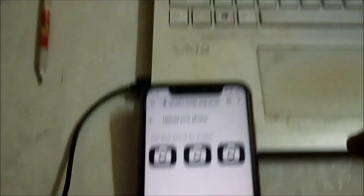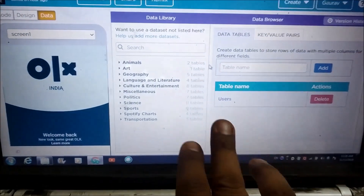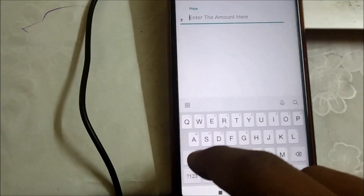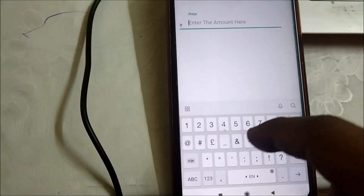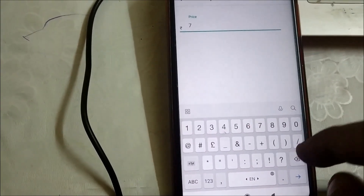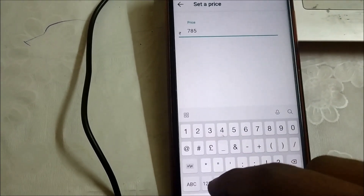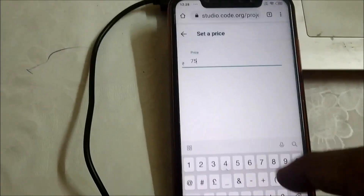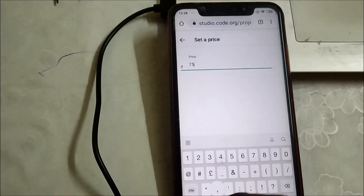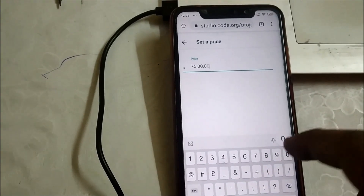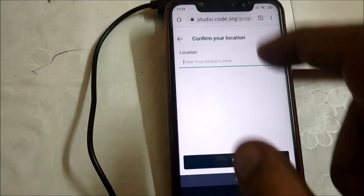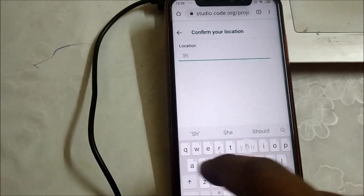Right now there is only one table on the data browser which is 'users'. Now let's hit the Next button. Here I'm going to enter an amount for this — let's make it 7,575,700,000.